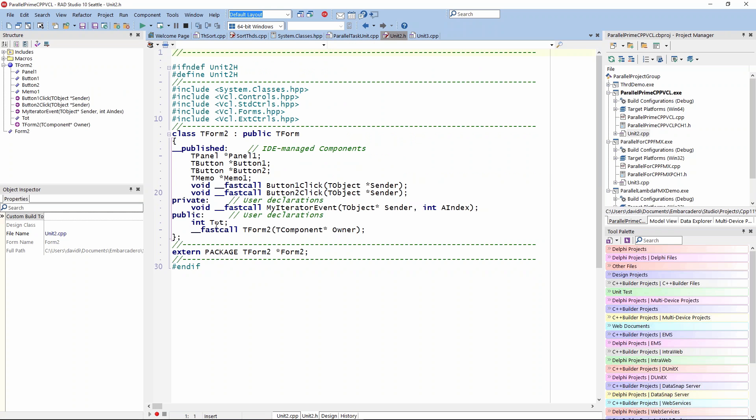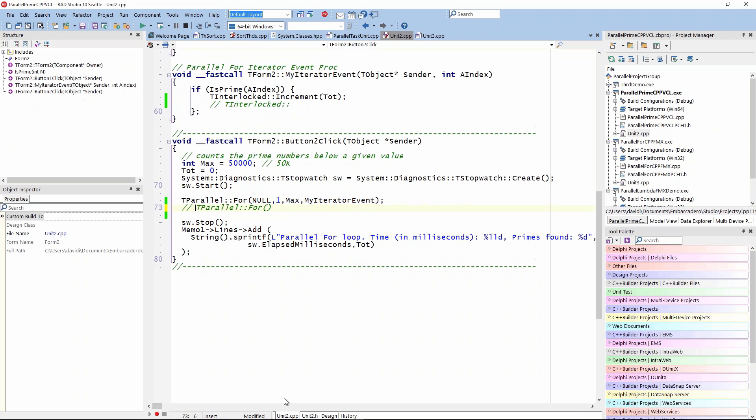It's a form variable, and we can use that to increment the number of primes that we find. So if it is a prime, then we're going to update from any of the threads that total value of primes found. We use this Interlocked class, the increment method.